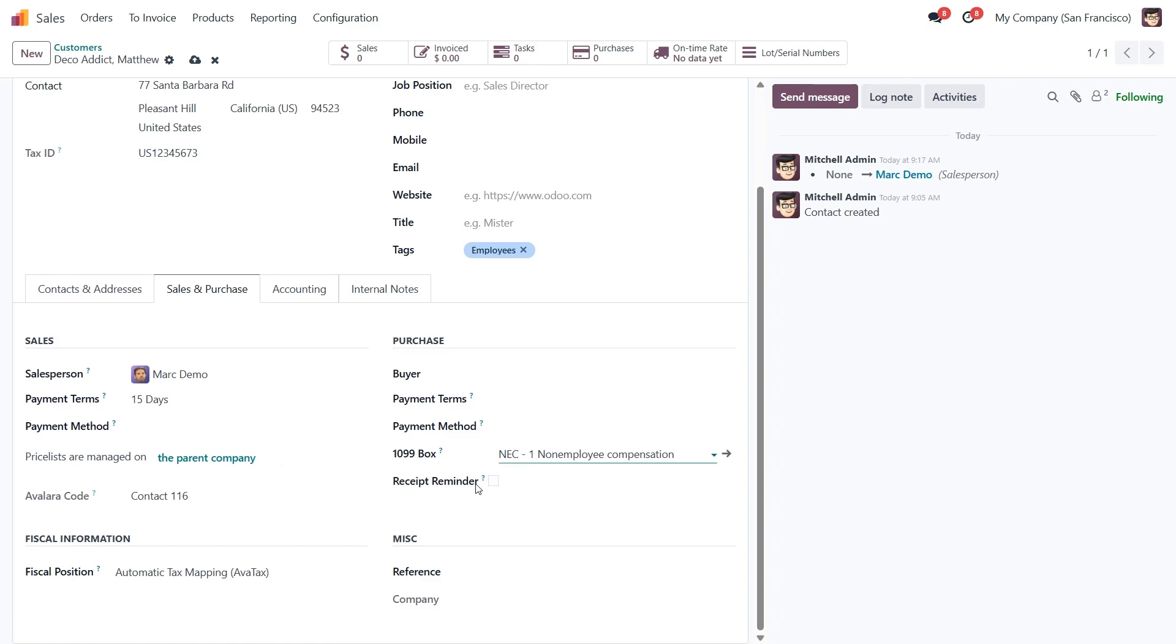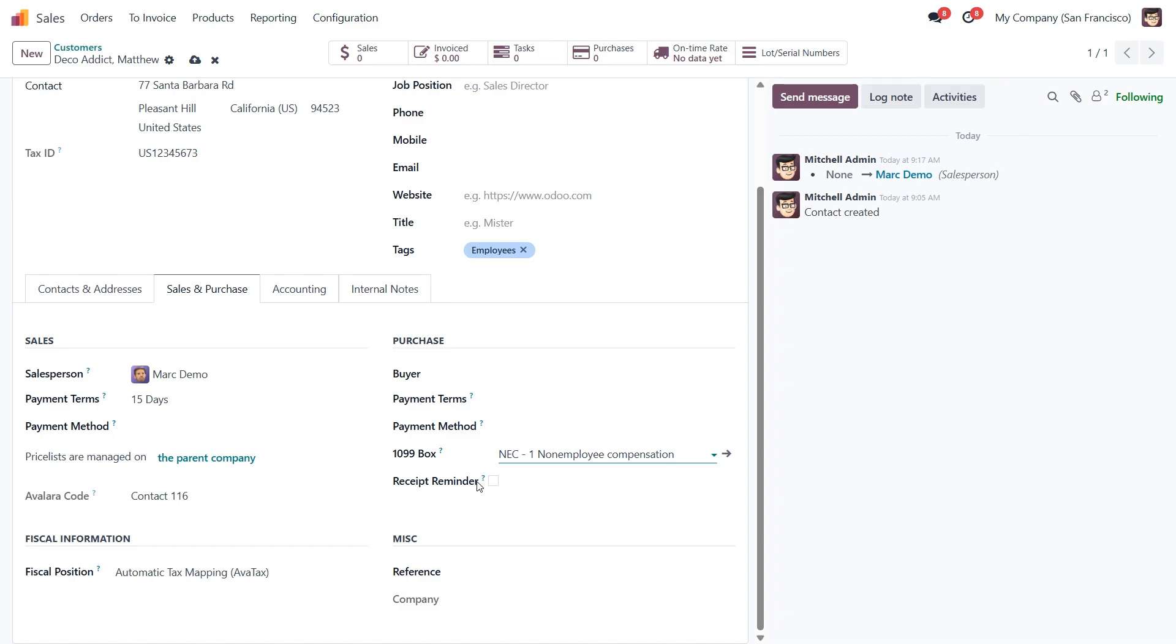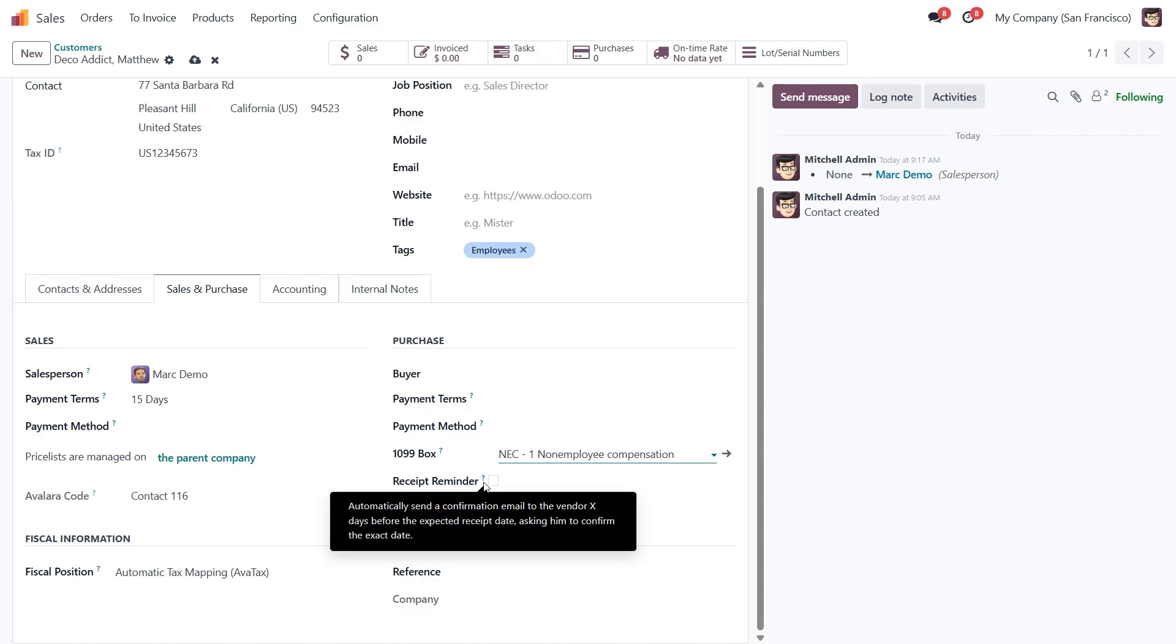Lastly, you'll find the Receive Reminder setting. This lets you automatically send a reminder email to your vendor a few days before a product is expected, so they can confirm the delivery timeline. It's a nice feature to keep things running smoothly.